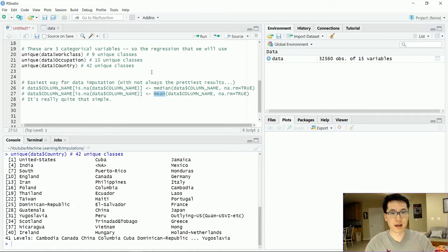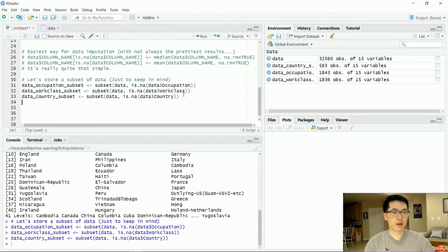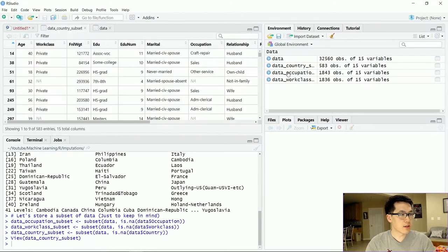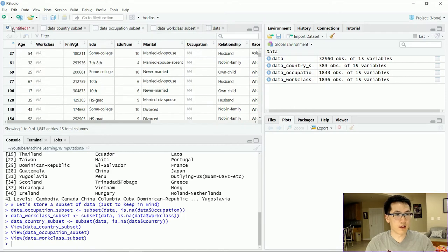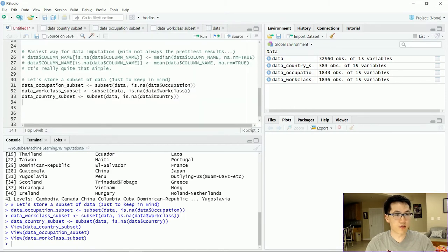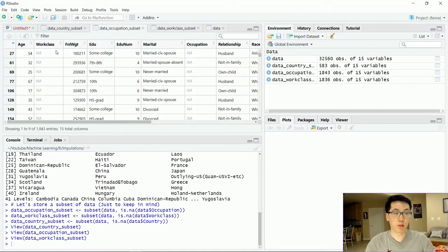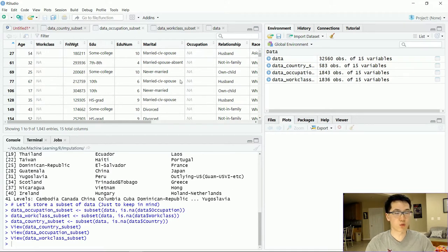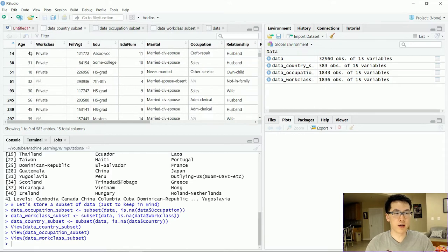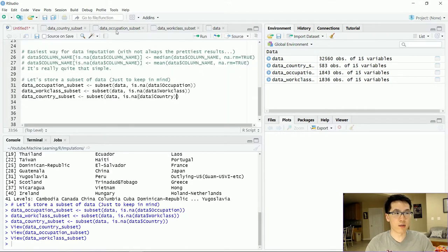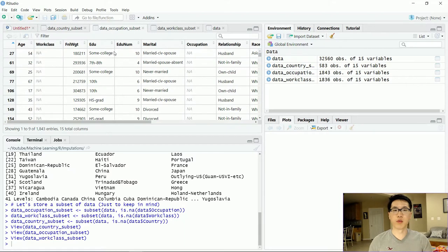For MICE, I essentially just subsetted all of my observations for the given features that have NA observations, so we can keep track of what observations are NA and what they will be once we start imputing values. This is just a double check to see what our imputations are in relation to what we have going on here.